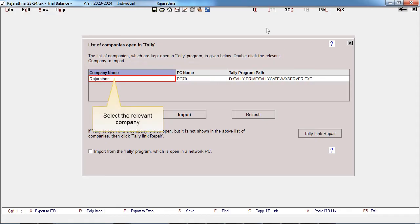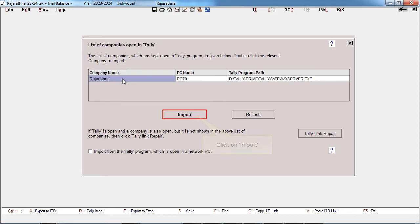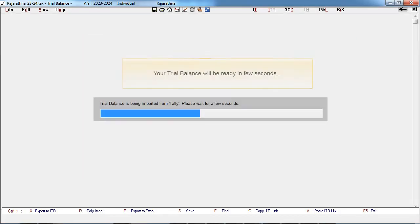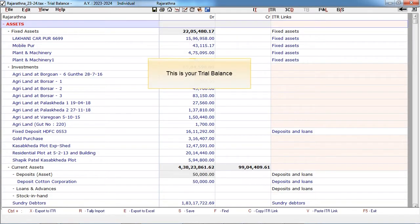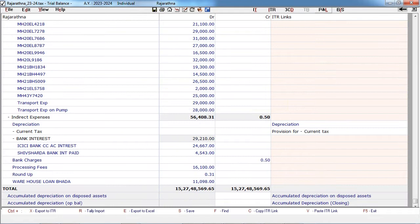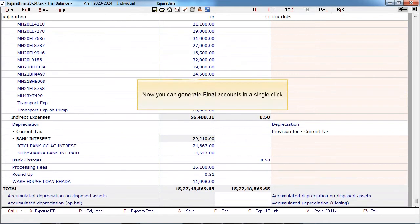Select the relevant company. Click on Import. Your trial balance will be ready in a few seconds. This is your trial balance. Now you can generate final accounts in a single click.